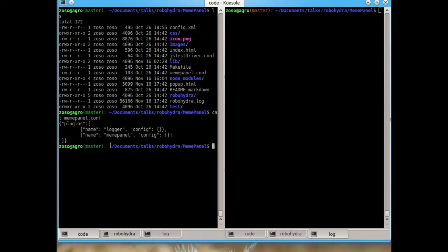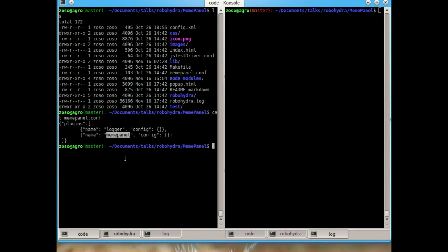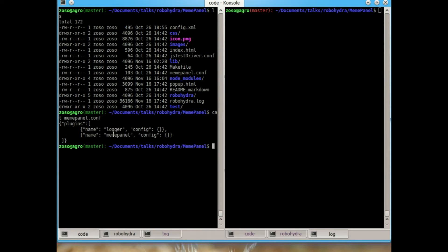Let's see the configuration file for this mock server that we are going to create with RoboHydra. The configuration file is basically a list of plugins. We are going to load the plugin logger and the plugin meme panel. The first one, logger, is a plugin that comes already with RoboHydra. And meme panel is a specific plugin that we wrote to test this extension.